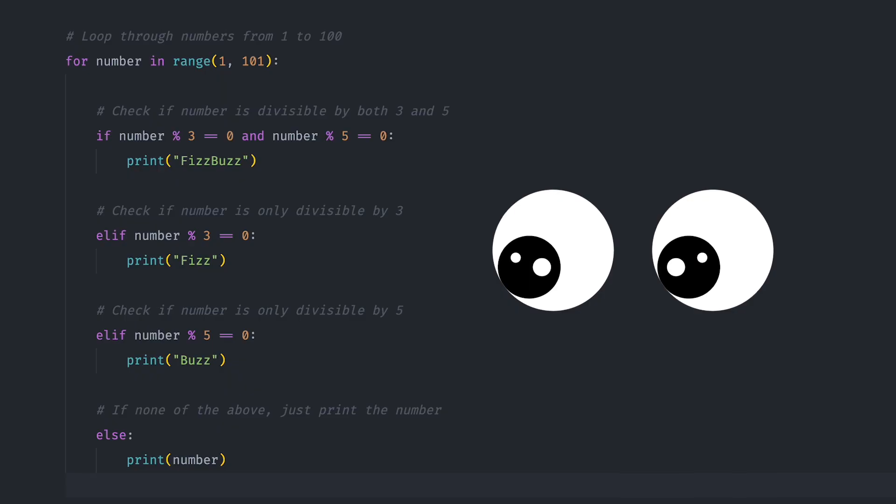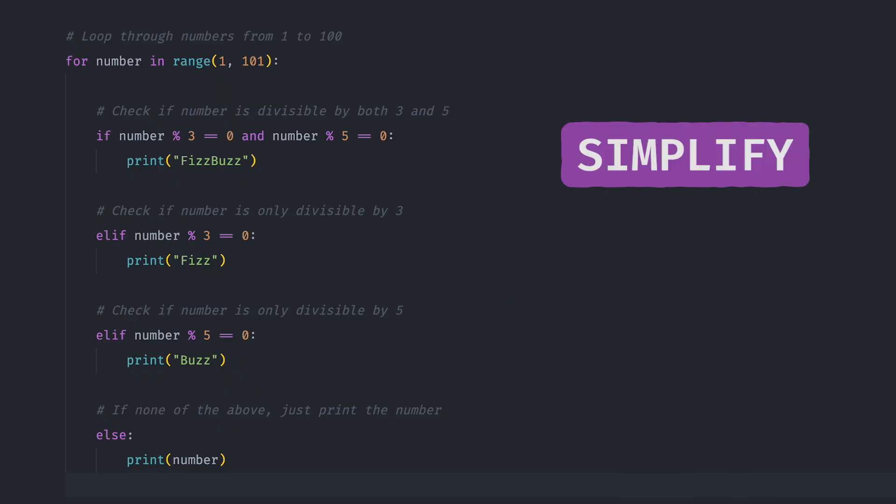And once your code is running smoothly, take a quick look back. Are there ways to simplify? Any repeated steps that can be refined? Building clean, efficient code is often the final step in solving any problem effectively.